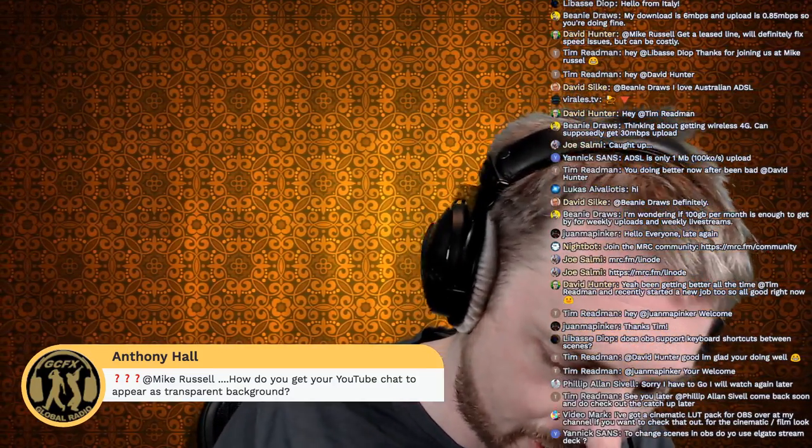How do you get your YouTube chat to appear with a transparent background? That's the thing I have running here in the background. If you type 'YouTube chat OBS' into Google, that will bring you the tutorial. I'll post it in the live chat. This may be one where I can collect these links and post them in the show notes later, because there are a lot of different resources well worth linking to.